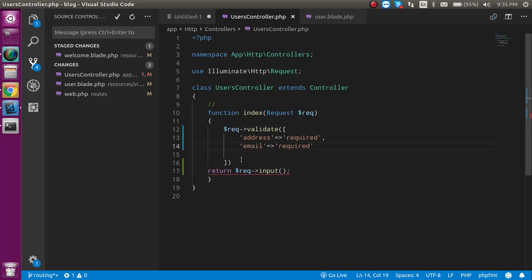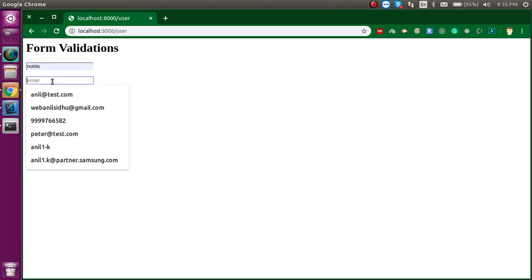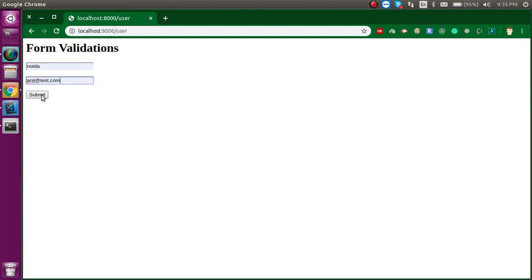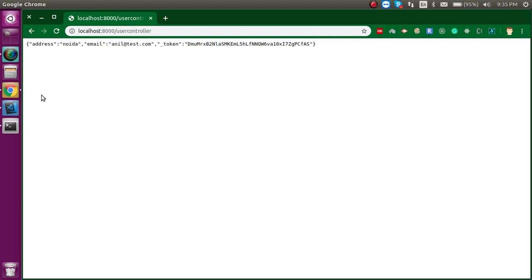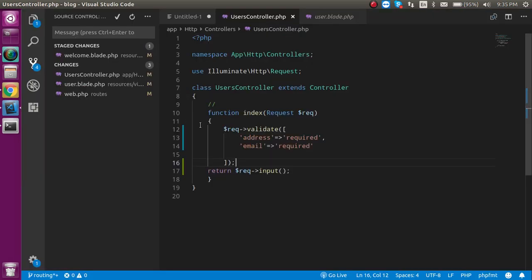Now let's try to hit the form. I'll add a name and some fake email address — you can see the request comes through. But if I go back, blank the fields, and submit, it just redirects me back. You can see it's redirecting back, and there is no message because the validations are applied but there is no message shown yet.